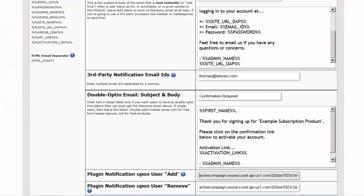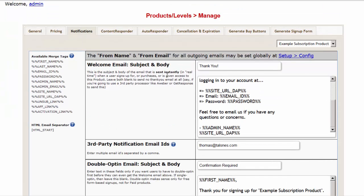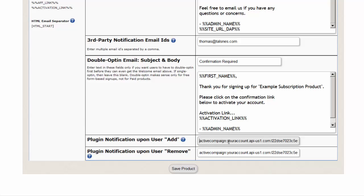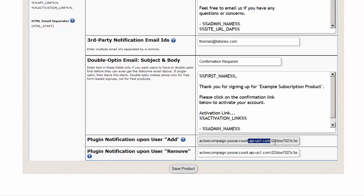Go to the Dapp products page and select the Notifications tab for the product you want to integrate with Active Campaign. Use this format: the name is always "Active Campaign," followed by a colon, followed by your account name in Active Campaign — just replace "your account" with that. Then this fixed portion remains the same, followed by a colon, followed by the API key, followed by the list ID. Everything is delimited by a colon.